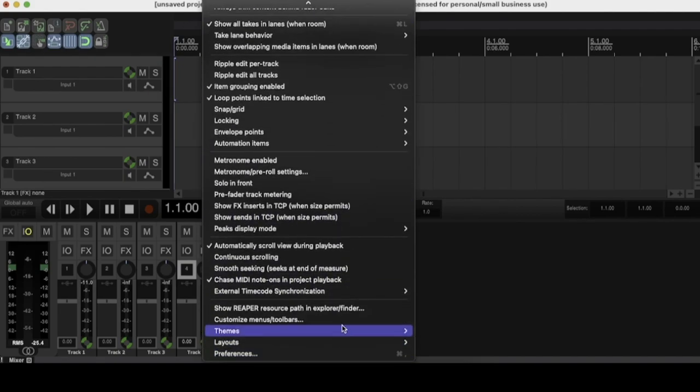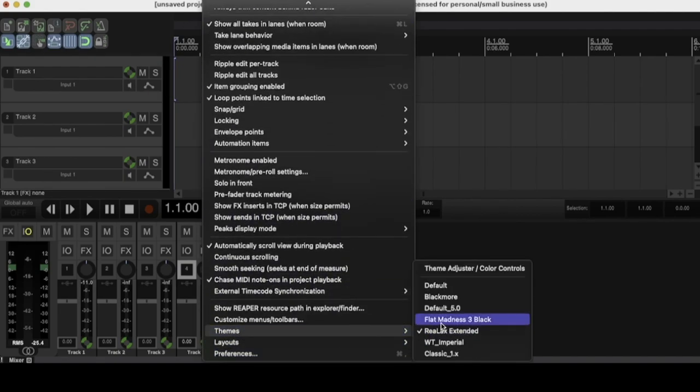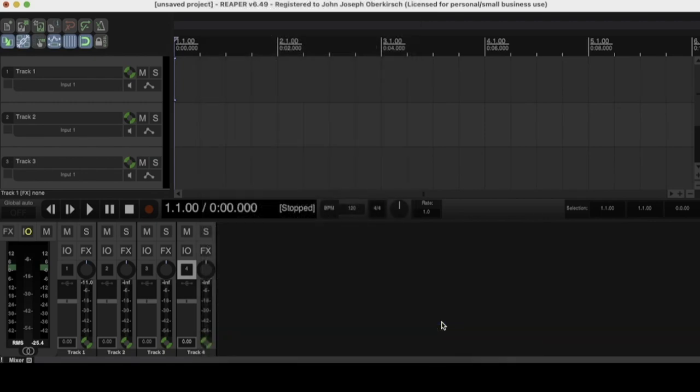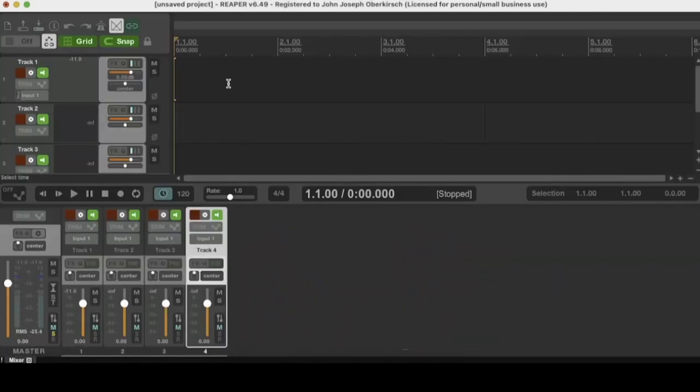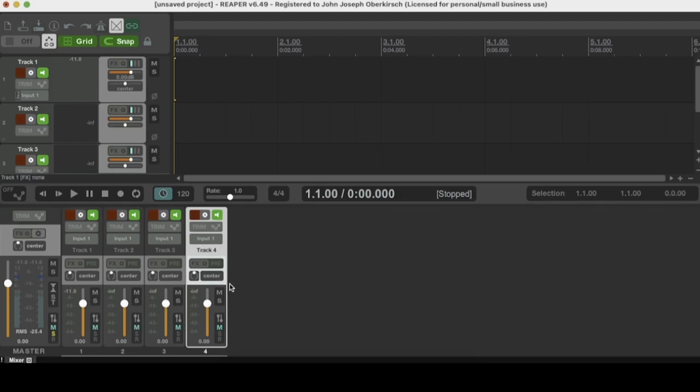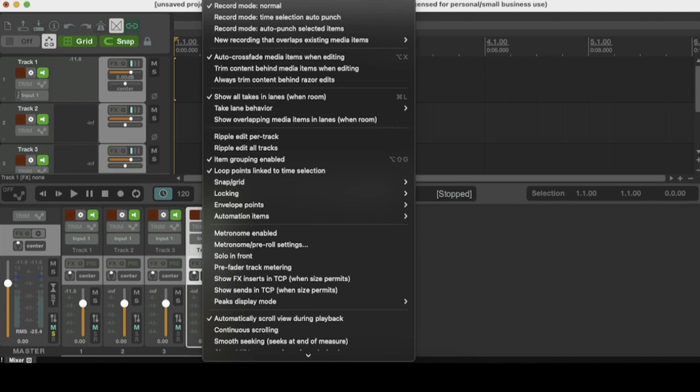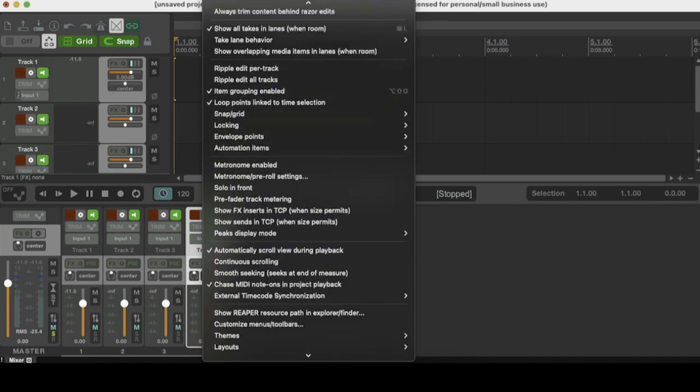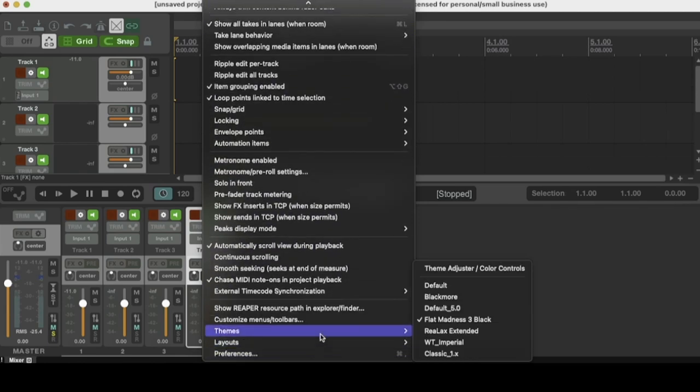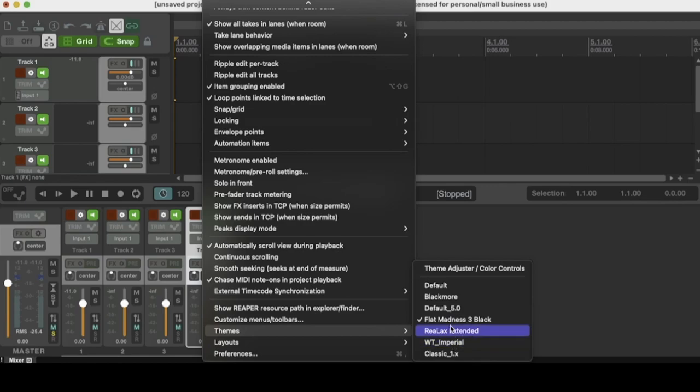Next one we're going to check out is called flat madness, flat madness three black. There it is. And I like this one too. It kind of almost looks a little bit similar to the relax one, just in the sense of like layout and color scheme and whatnot. But this one looks really cool. In my opinion, I like the orange with the faders right here and the green. So yeah, that's definitely a cool one. Oh, and then I forgot to show you a little bit more slowly, but when you're going to change your theme in Reaper, you press options, scroll down to themes, and then you select from the list right here. So yeah, those are a couple of my favorite Reaper themes.